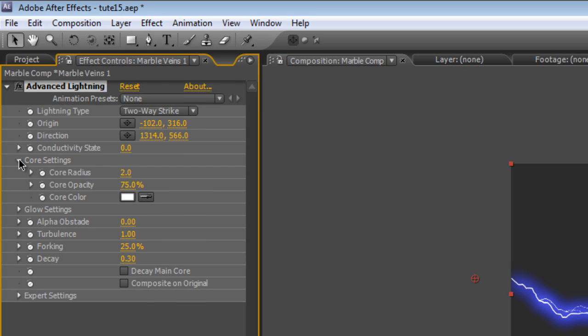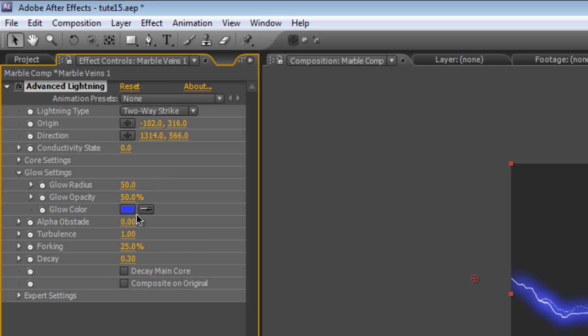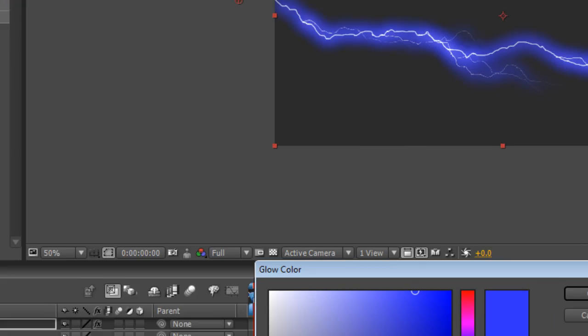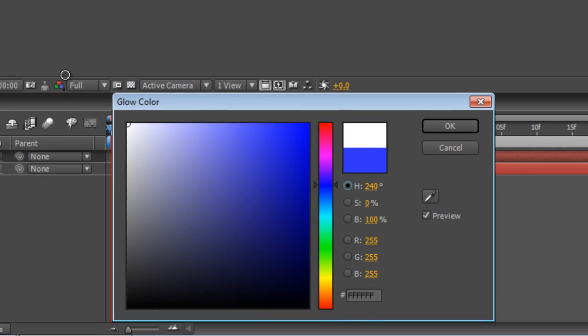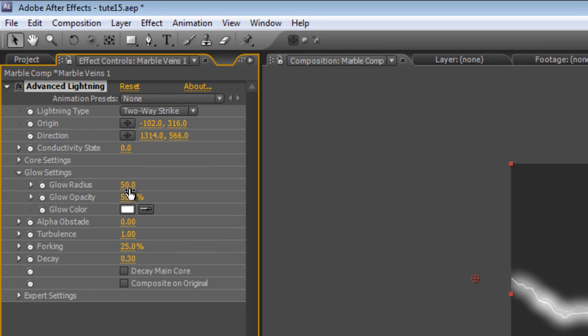Then we go to the Core Settings and I'm just going to drop the Core Opacity down to 60%. And obviously we don't want the glow to be blue so I'm going to just select white on that. Now you can see already that's a little bit too extreme so we need to make a couple of changes here.